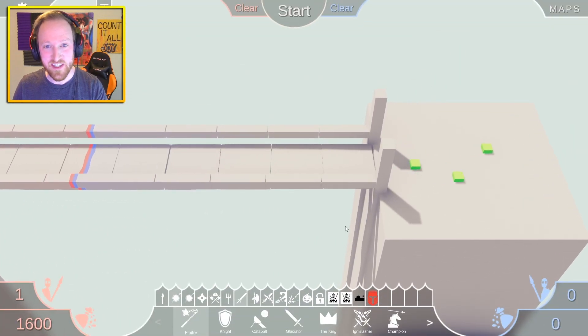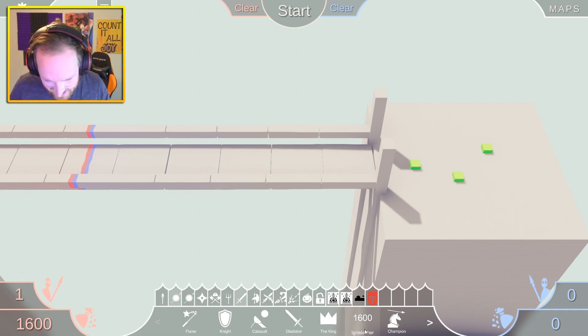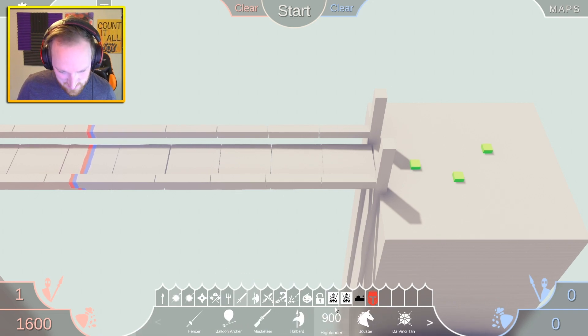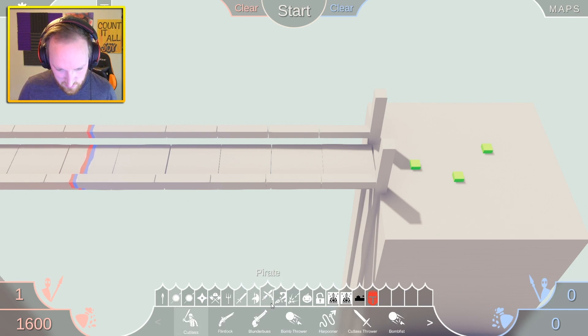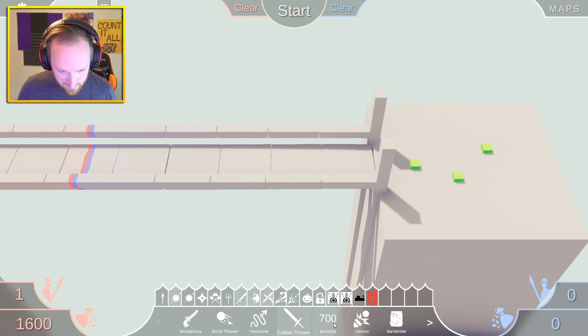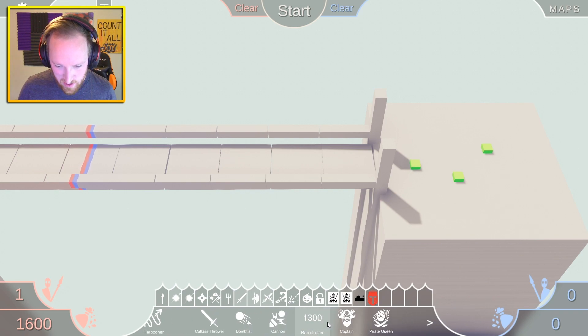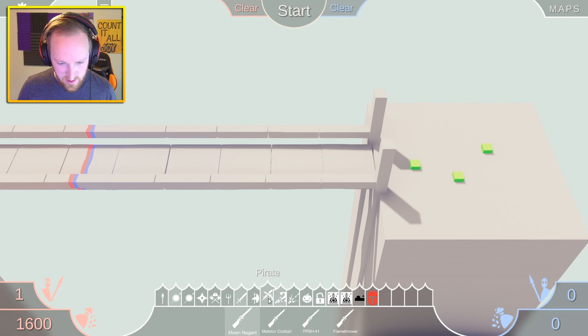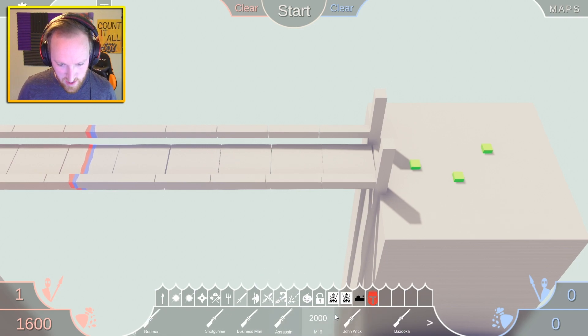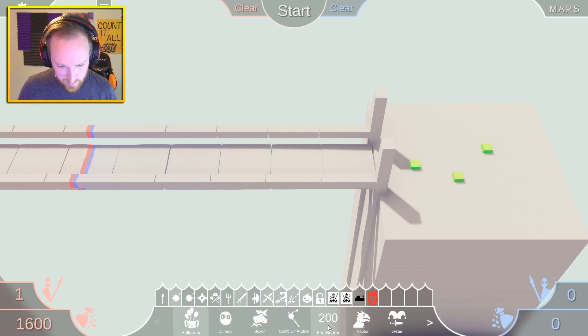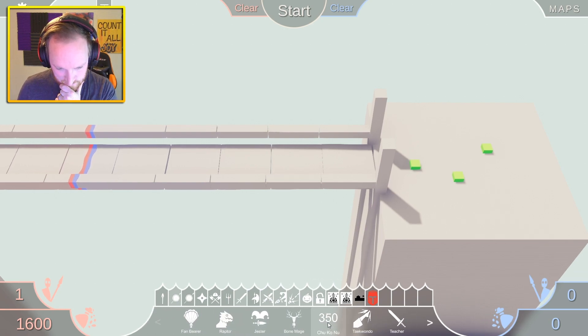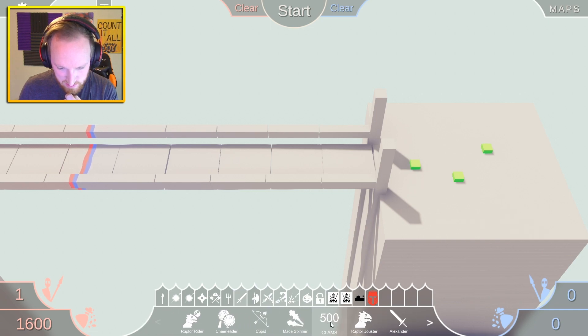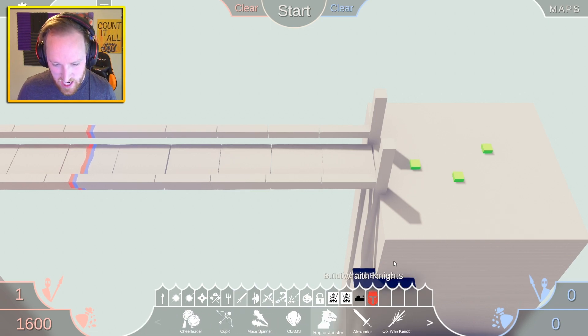I like these custom icons, look at the Ignis Slasher's icon, that's so cool looking. So are there, let's see if we can find any other new units. I think there's another one somewhere. We got the bomb fist guy, the cutlass throw, barrel roller, pirate king. We've got our World War stuff, modern units. There's John Wick, Johnny Wick. So what about secret? Bone mage, raptor rider, okay nothing new there. Raptor jouster.